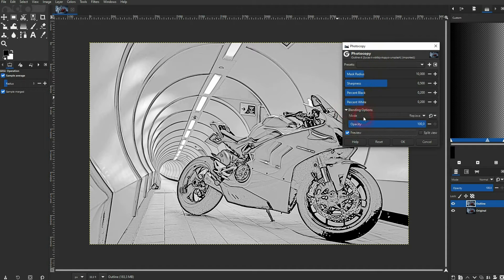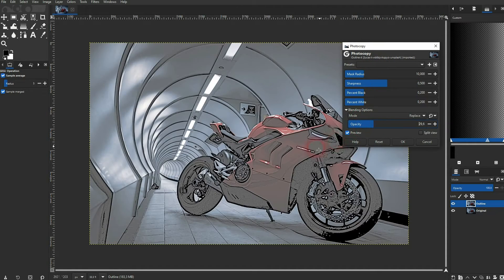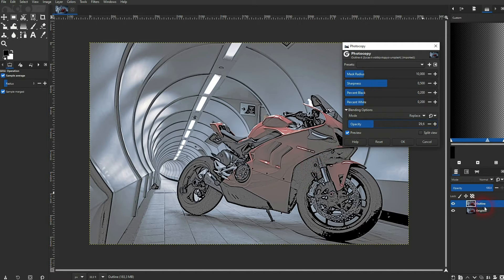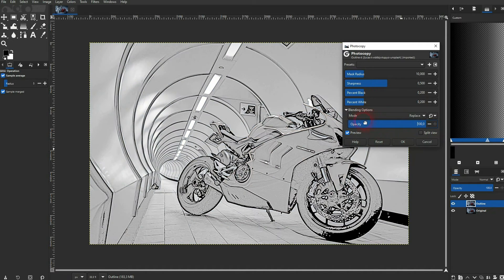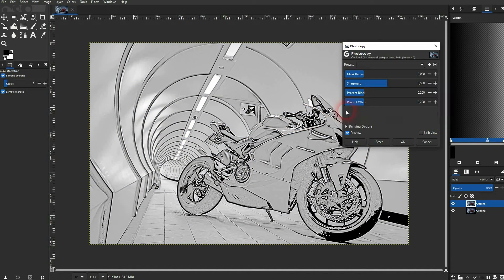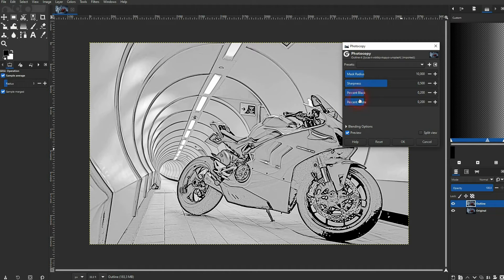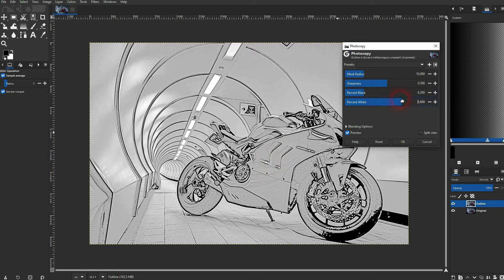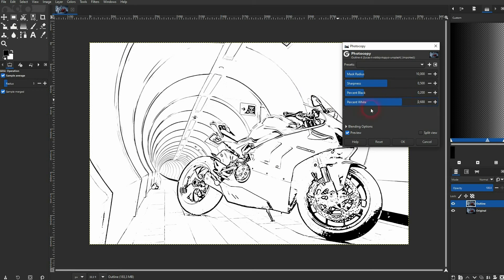There's a blending options dropdown. It's basically the same as it is right here. We don't need it for this effect. The percent white has a huge impact on this photo. The percent black doesn't. We can neglect it in this case.